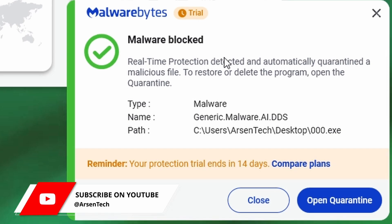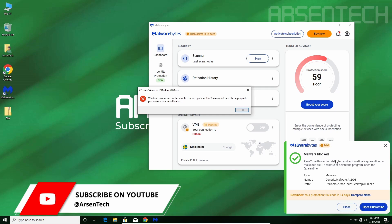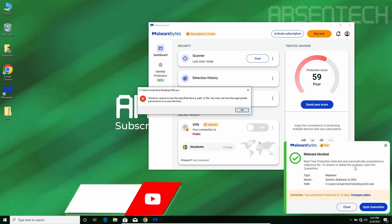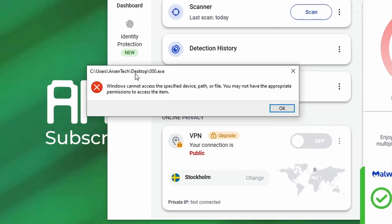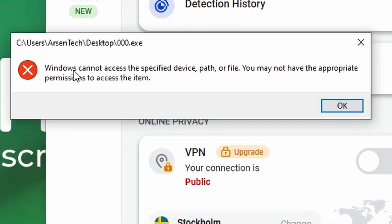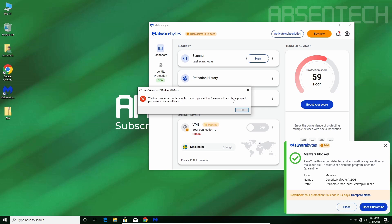Malware blocked! Nice job, Malwarebytes! Because Malwarebytes blocked 000.exe, it said that Windows cannot access the specified device path or file. Nice job again!